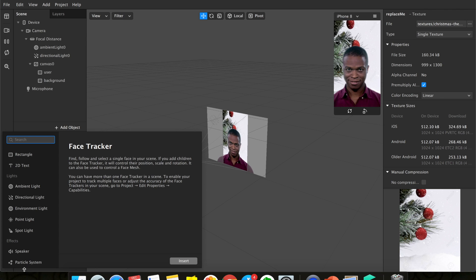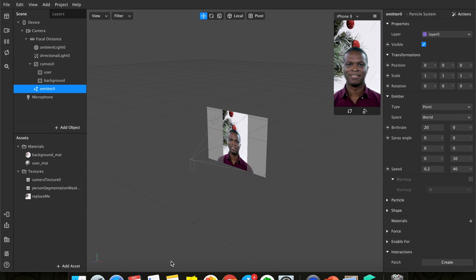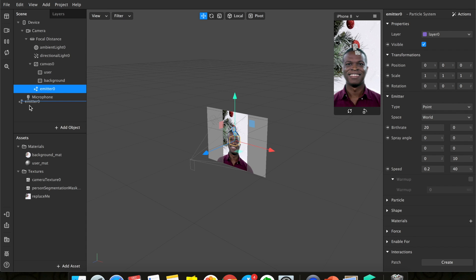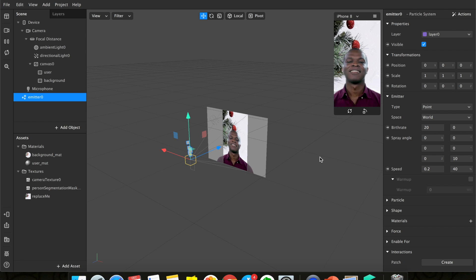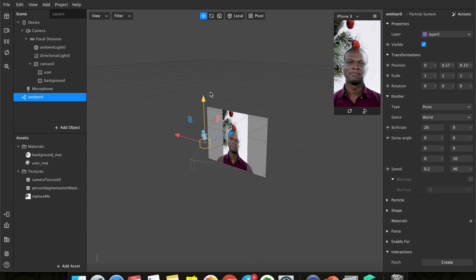Scroll down to 'Particle System'. A particle system lets you create many objects emitting continuously. Notice in the preview it emits upward — but snow moves downward. Click on 'Emitter', put it out to the canvas so you can move it around. Use the move tool to position it up at the top.